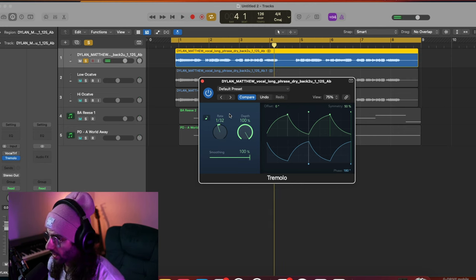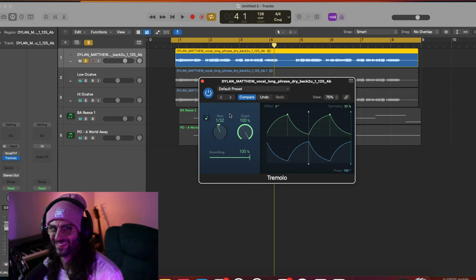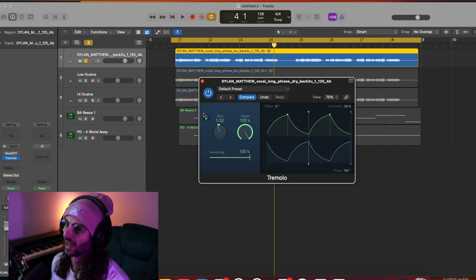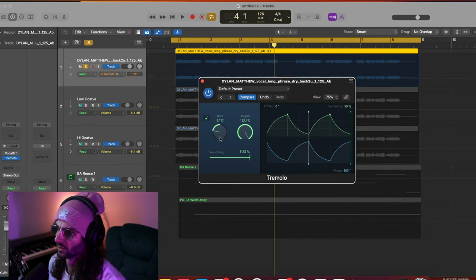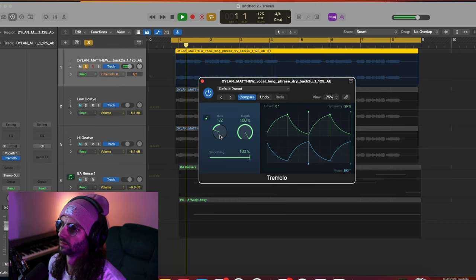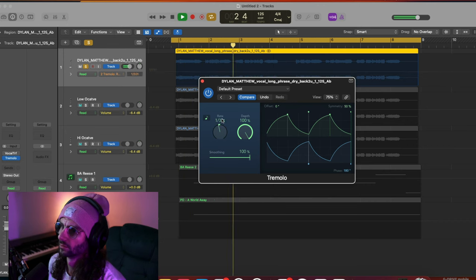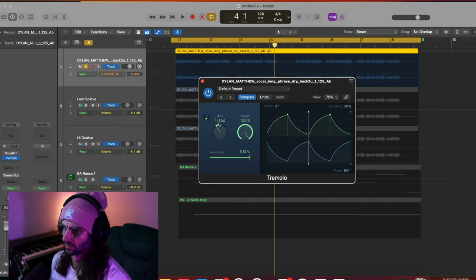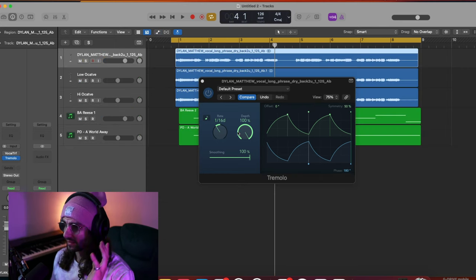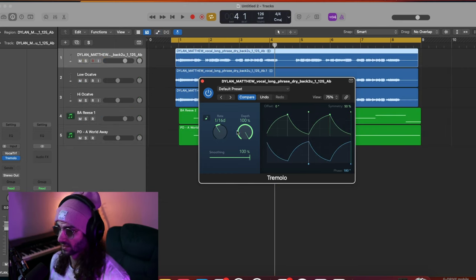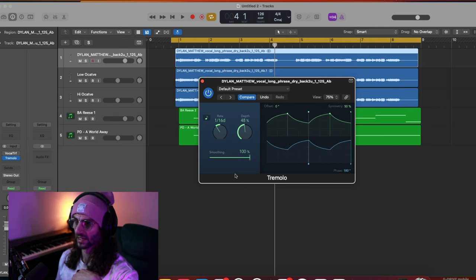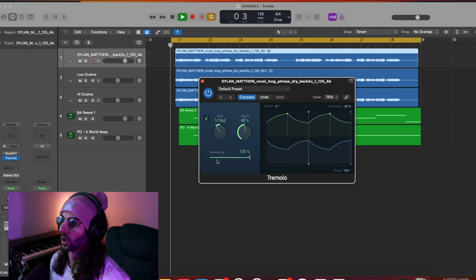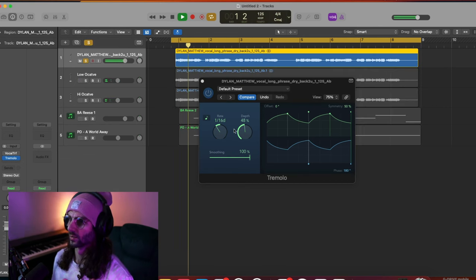Now you know how to do the 'bad guy' effect - you know exactly how Phineas does that, he just automates this so it gets faster as Billie says 'bad guy.' The depth is basically like a mix - how much do you want it to pan? Do you want to pan 100% of the whole signal, or do you want half of it to pan? So it's softer and it's still in the center.